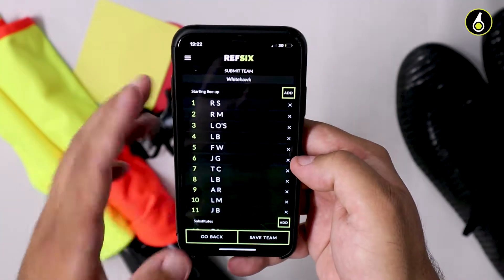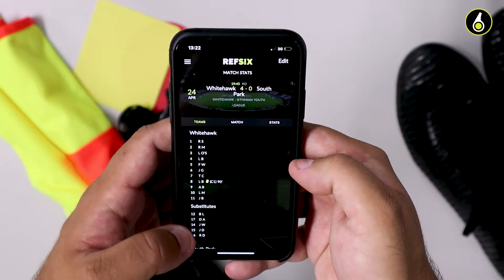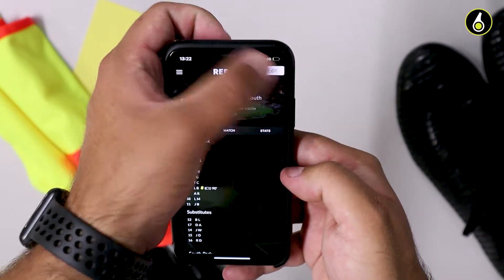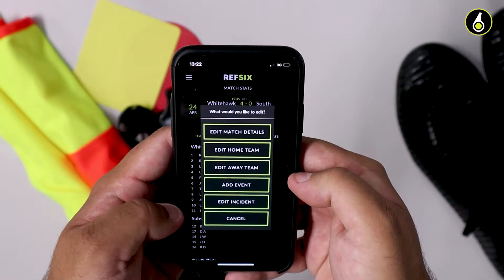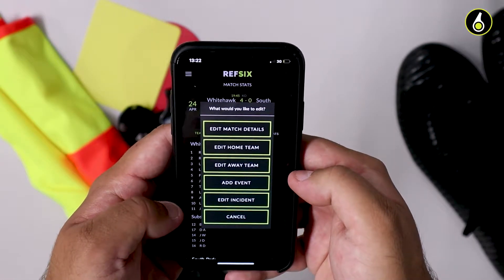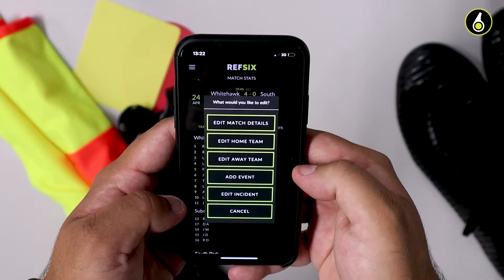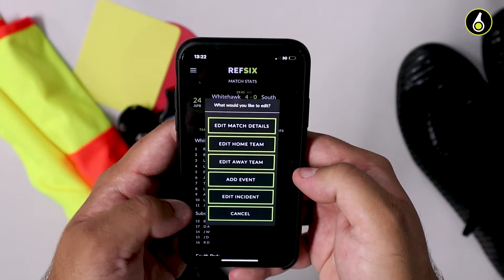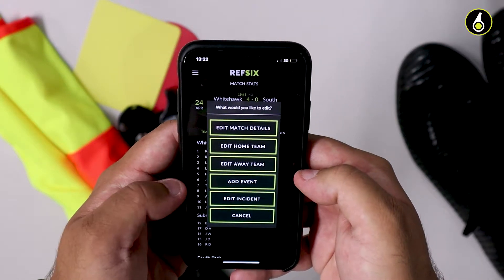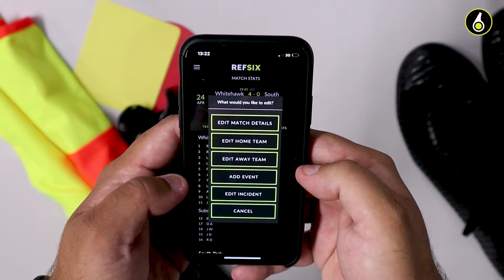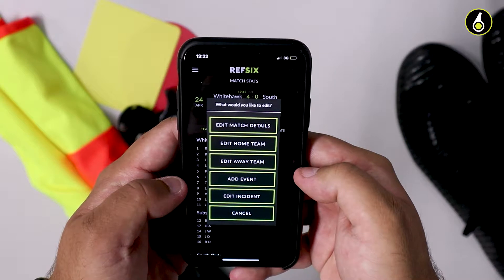You can add an incident if an incident occurred that you weren't able to put on your watch, or you can edit an incident — something that you've recorded but actually recorded it incorrectly.